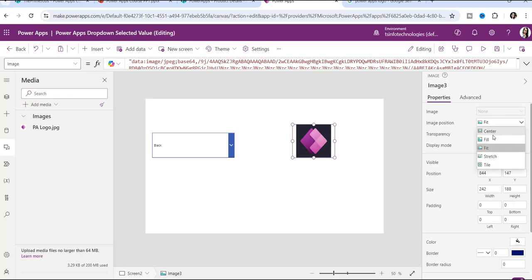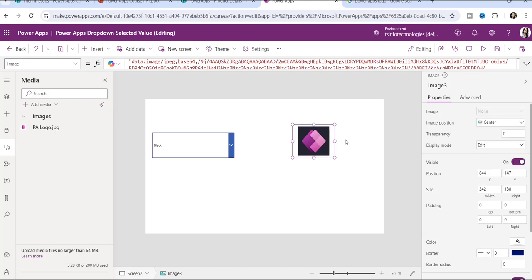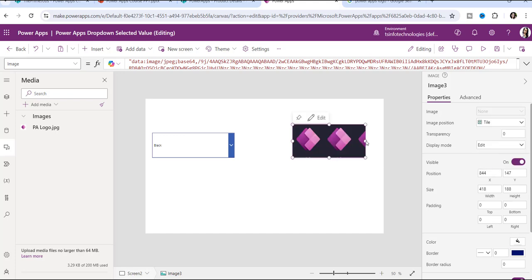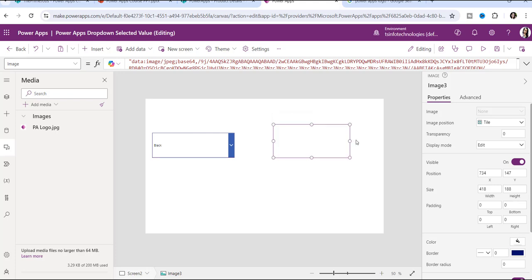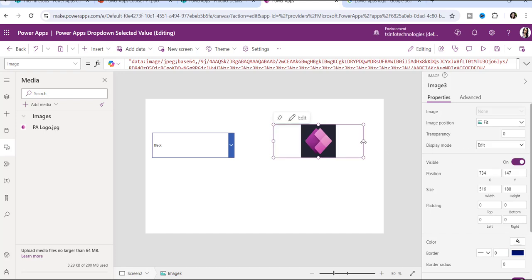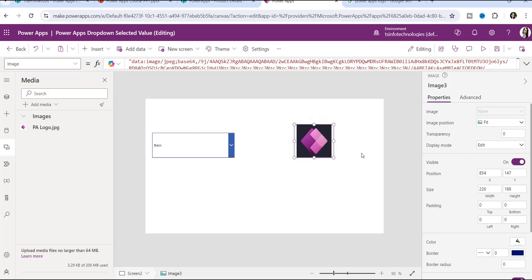On the right side there is an Image Position property with five options: Center, Fill, Fit, Stretch, and Tile. If you select Fill, the image fills the control; Fit keeps the image proportional inside; Stretch stretches it; and Tile tiles the image. For now, selecting Fit is a good default option.